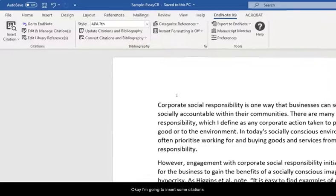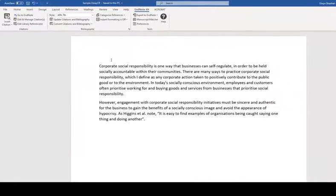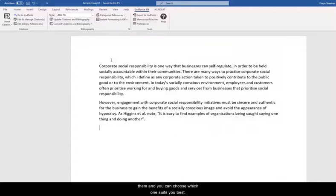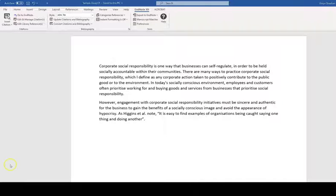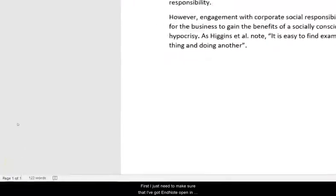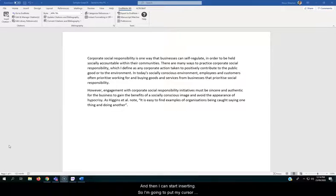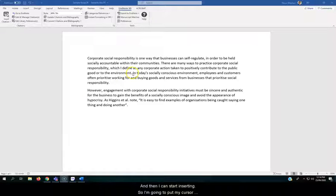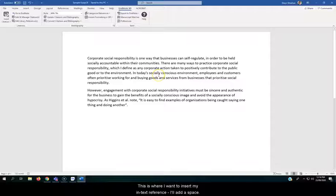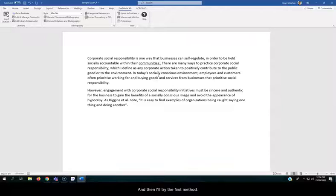Okay I'm going to insert some citations. Now there's a couple of ways to do this. I'll show you both of them and you can choose which one suits you best. First I just need to make sure that I've got EndNote open in the background and then I can start inserting. So I'm going to put my cursor at the end of a sentence. This is where I want to insert my in-text reference. I'll add a space and then I'll try the first method.